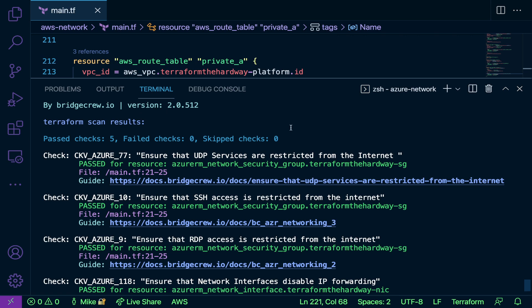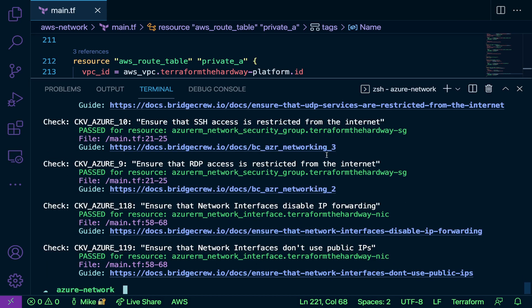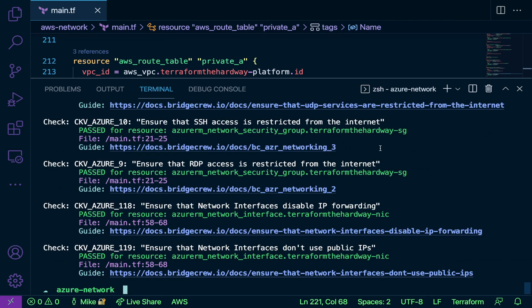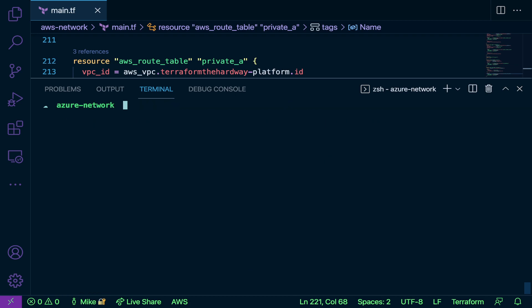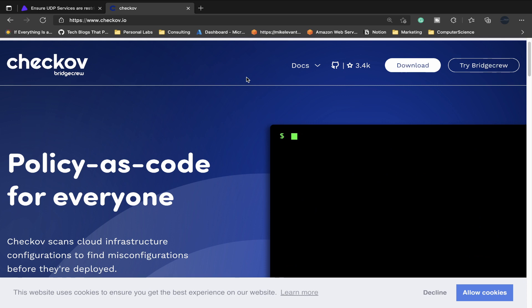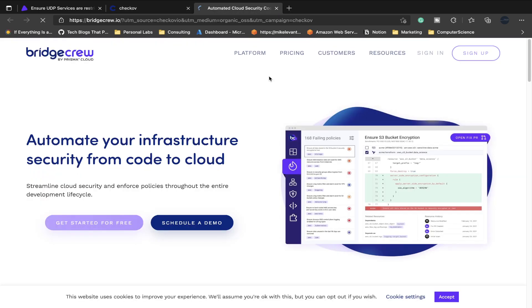And you can even see this output via UI, which is very important. Because let's say that you're running this locally, but other people want to be able to see the tests—how would they do it? Well, they can actually use the Bridgecrew UI. So what I'm going to do is I'm going to go ahead and clear my screen here. I'm at the Checkov page here and what I'm going to do is I'm going to click Try Bridgecrew.